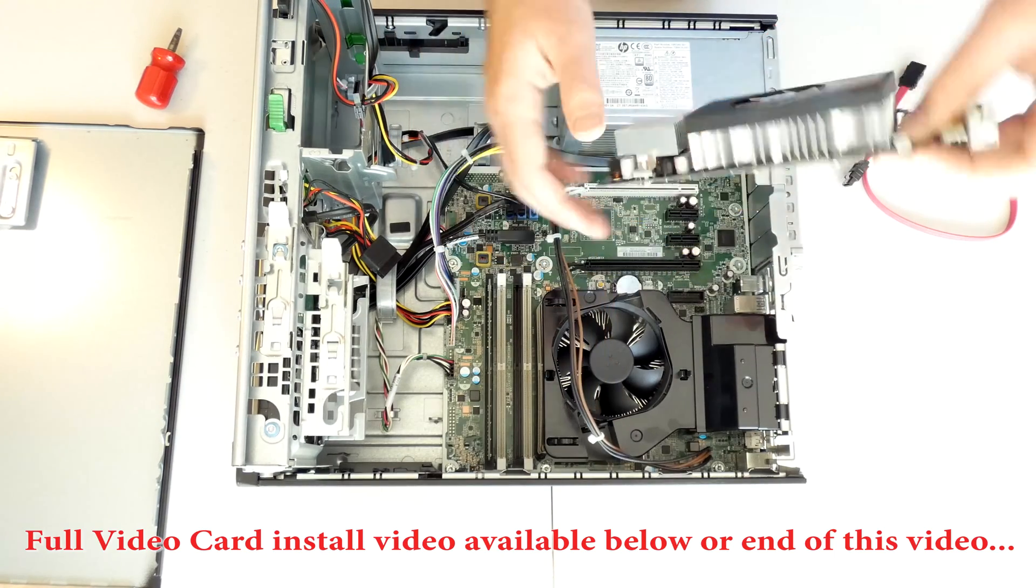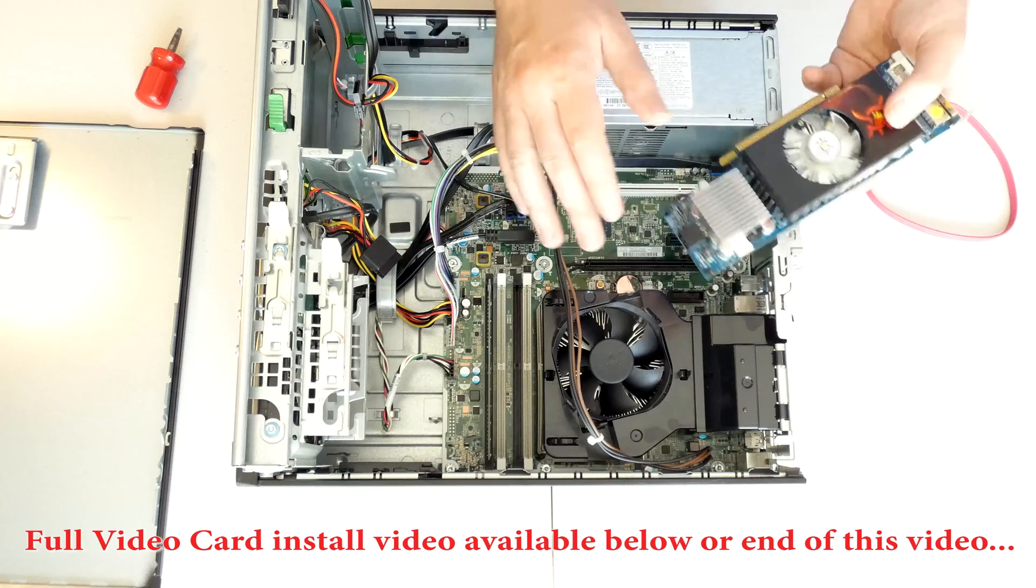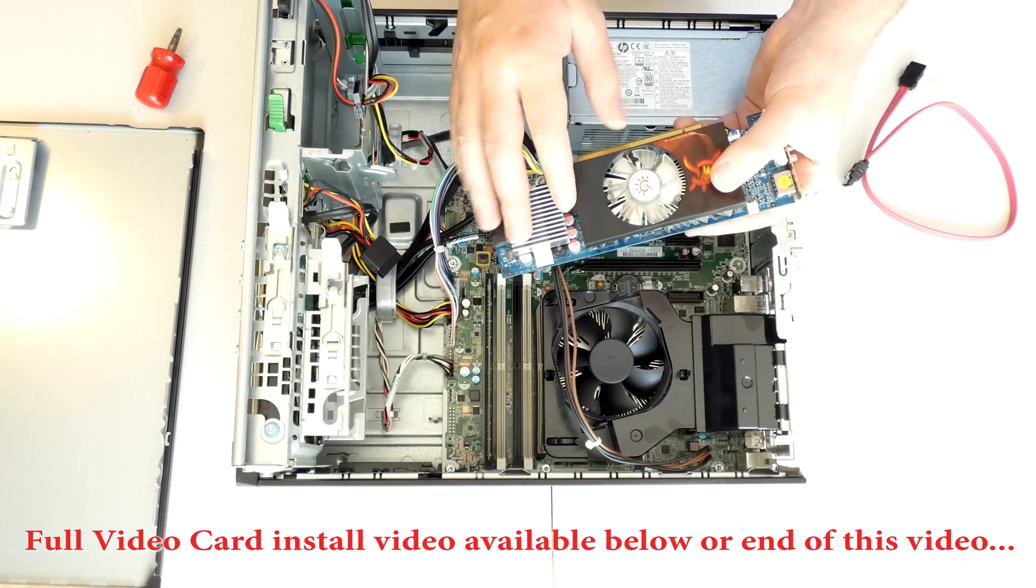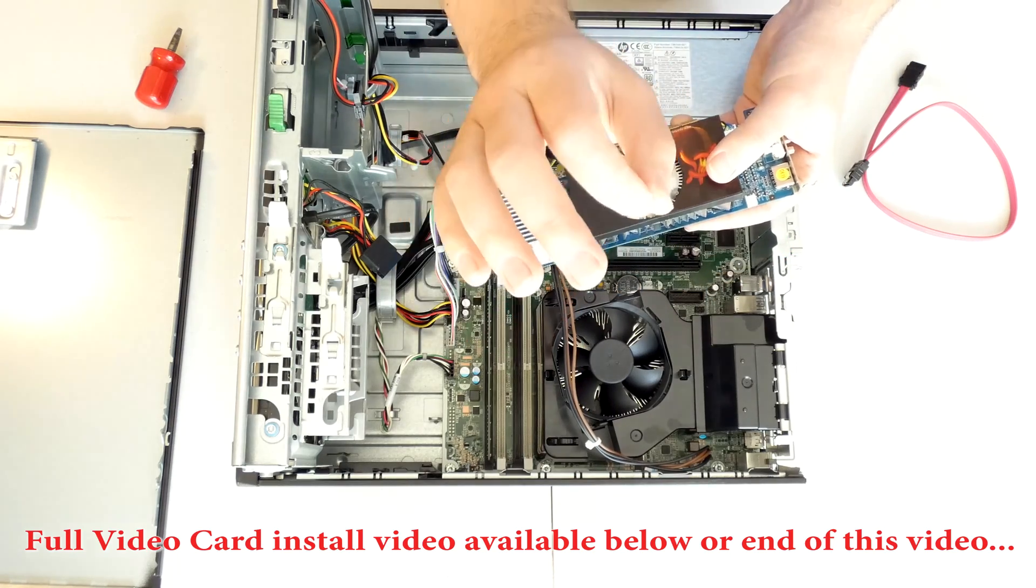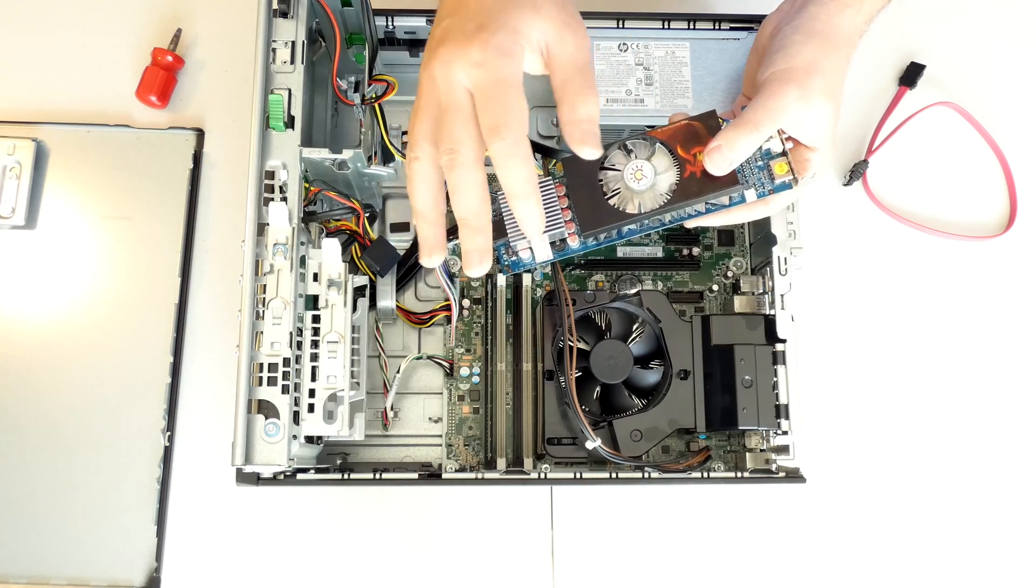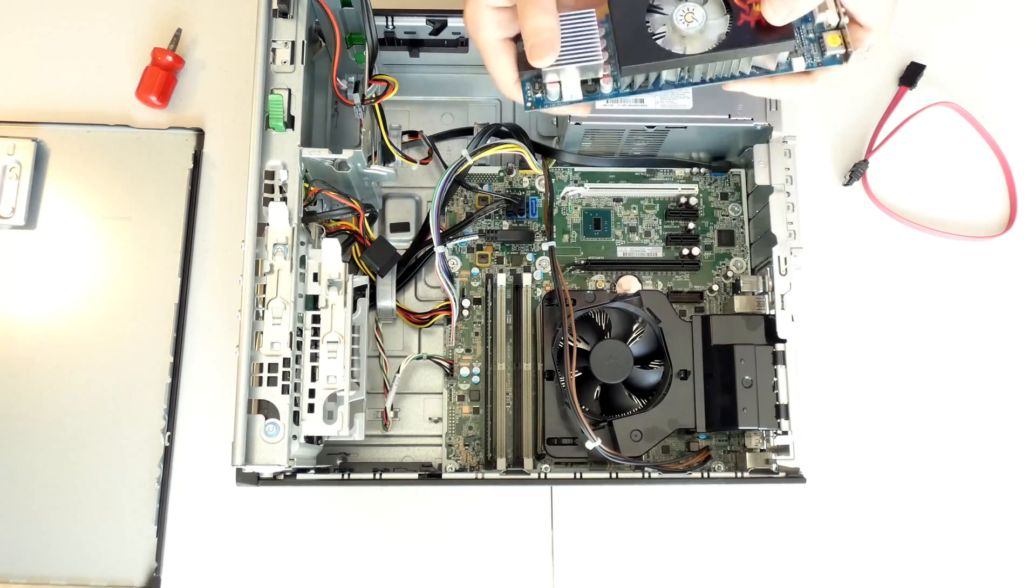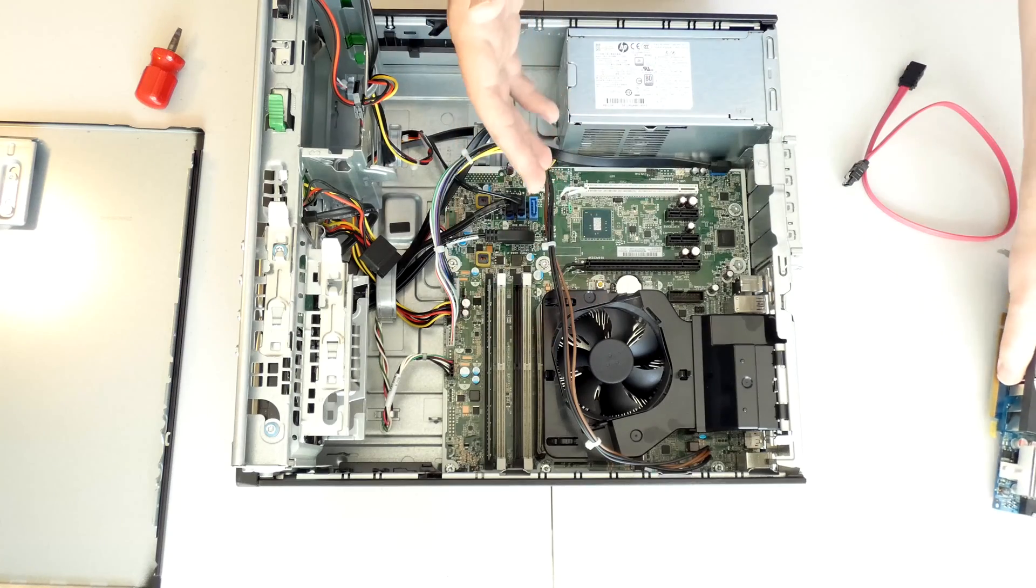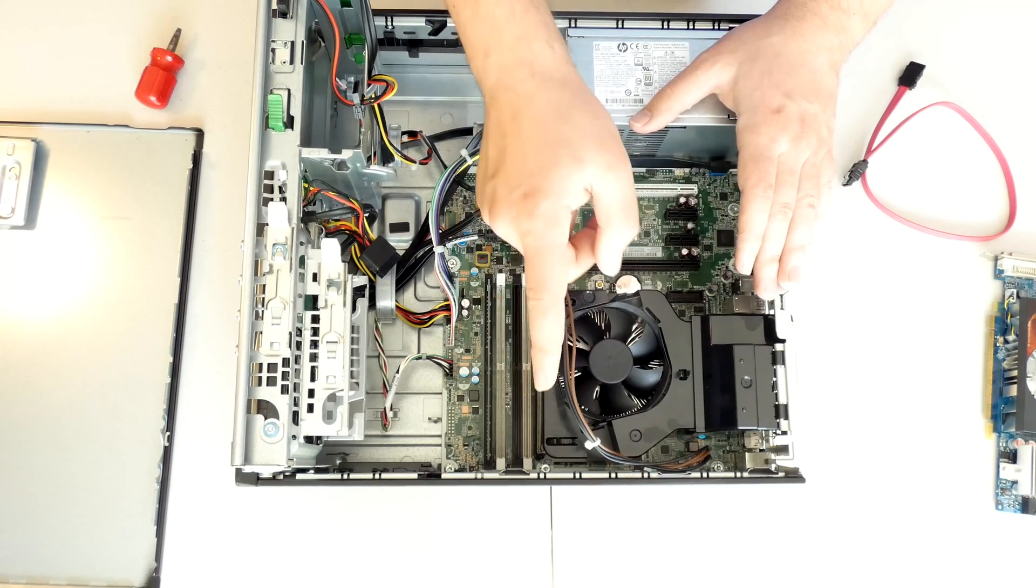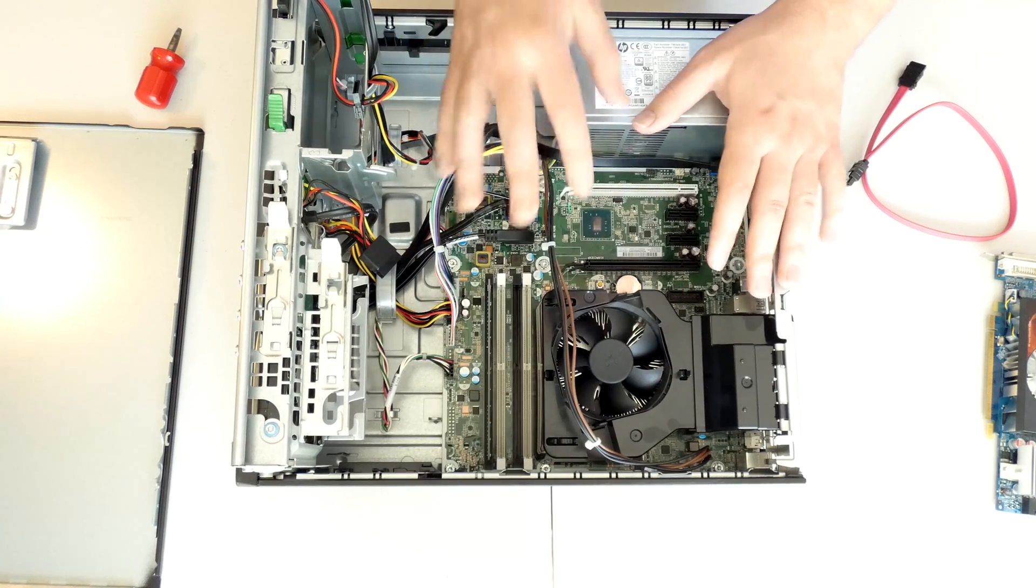For this, I will actually make a separate video for the video card. So if you're here just for the video card, just wait for the end of this video. I will post a link at the end of it as a thumbnail, so make sure you click it, also in the description box below. And if you're interested in this specific PC, there will be a link in the description box below as well.